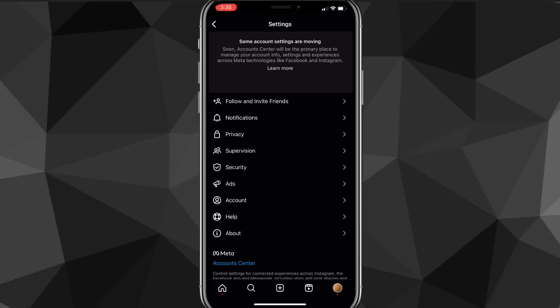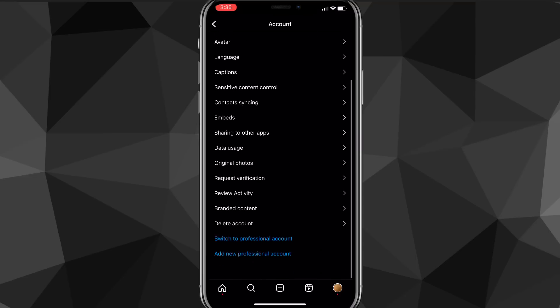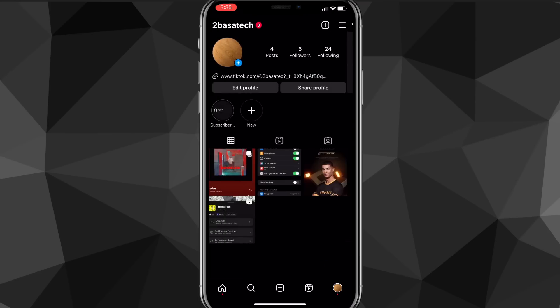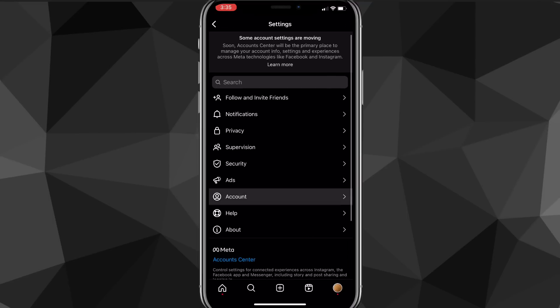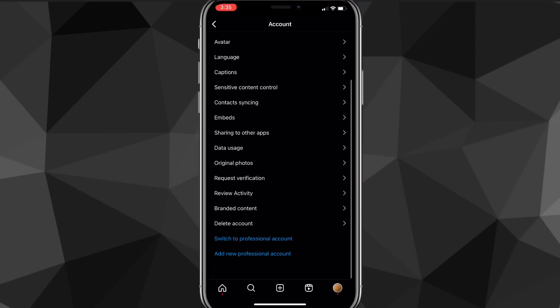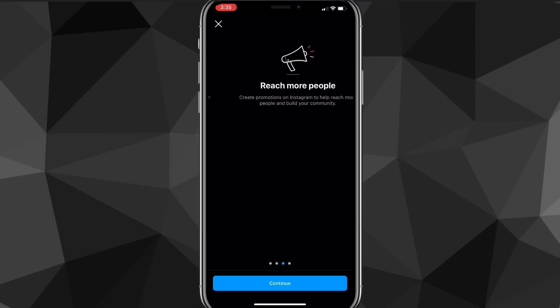So you can switch back to a personal account and that might fix your notes. If it doesn't work, keep watching — I'll show you another way. But if you aren't on a professional account yet, go back to the account section via the three bars and settings, scroll all the way down, and click on switch to professional account, which is the blue button at the very bottom.